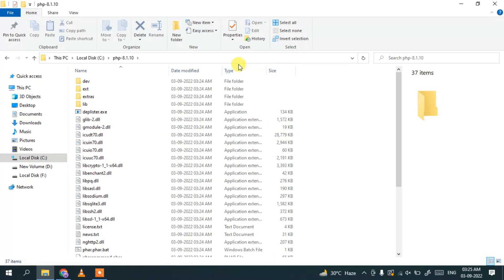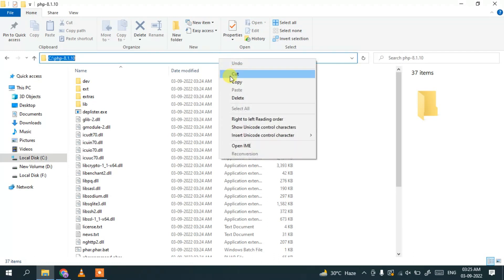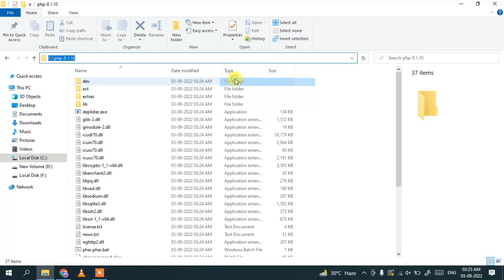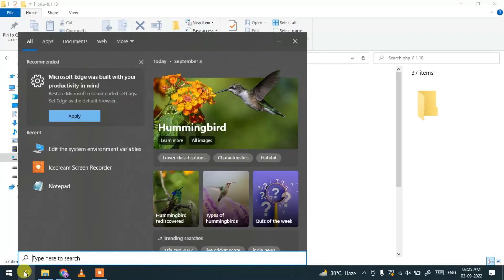Go inside the PHP folder, click on the address bar, then right-click and copy. You are essentially copying the path where PHP is located — you'll need this for setting the environment variable.